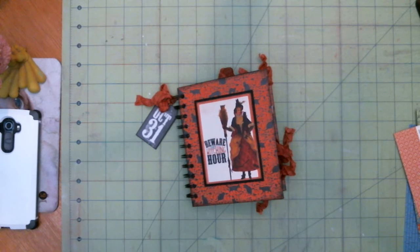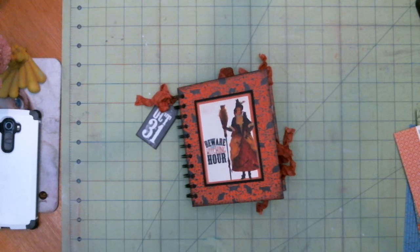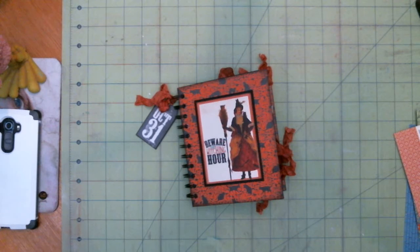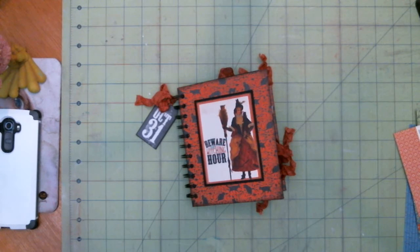Hi everyone, Ashley here with Scraps, Buttons, and Bows and I have got another project share for you guys.